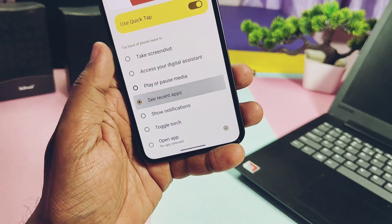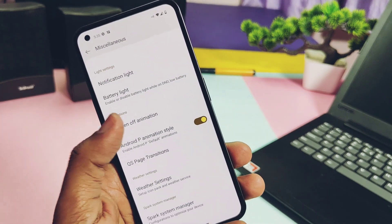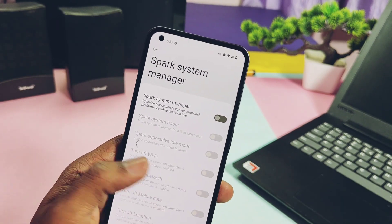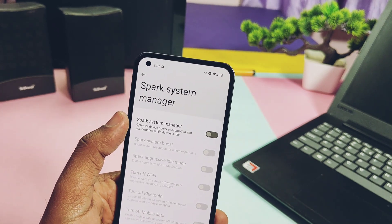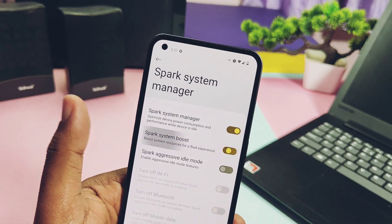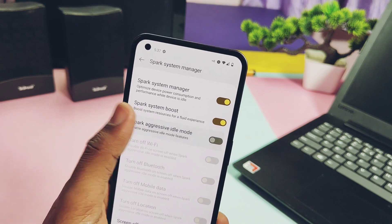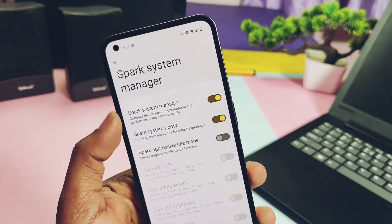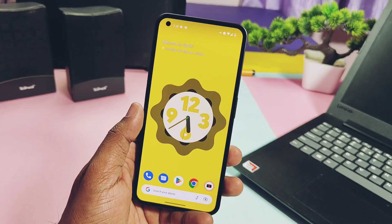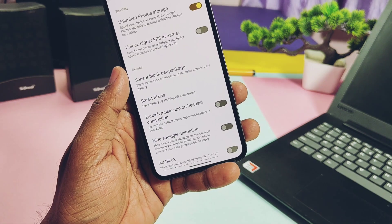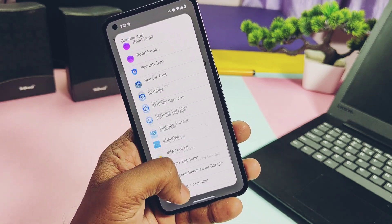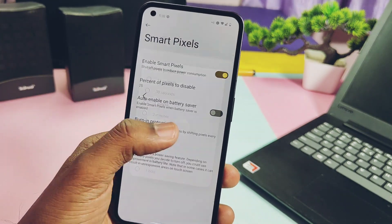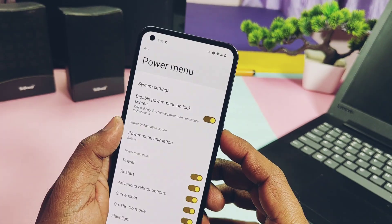Under the gestures tab, all gestures are well organized together — you get all the back-tap gestures to access different activities like screenshot, digital assistant, recents, etc. You also get a toggle to enable Android P animation style if you don't like Android 13 animations. Under the miscellaneous option, you get the Spark System Manager with performance and battery improvement settings. Spark System Boost helps improve performance. Spark Aggressive Idle mode helps increase battery life by limiting WiFi, Bluetooth, and mobile data in emergency situations. Force expanded notifications and sensor block per-package settings are also available, helping to limit sensor access for apps and improve battery life. Smart Pixel is another battery-saving feature available here.